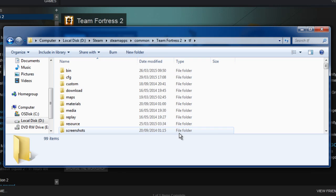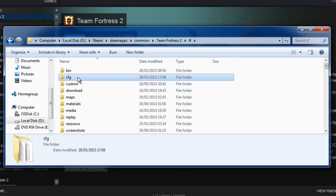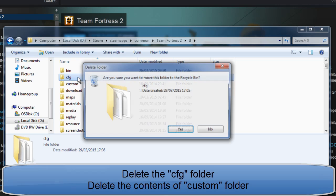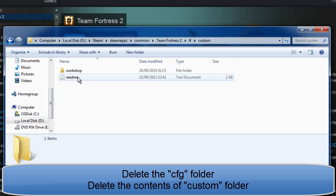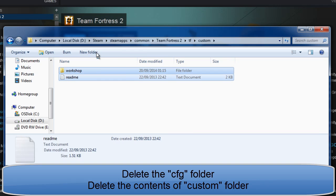Once you've found where your Team Fortress 2 is installed on your hard drive, you want to fully delete the CFG folder and you want to delete anything that's inside the Custom folder.